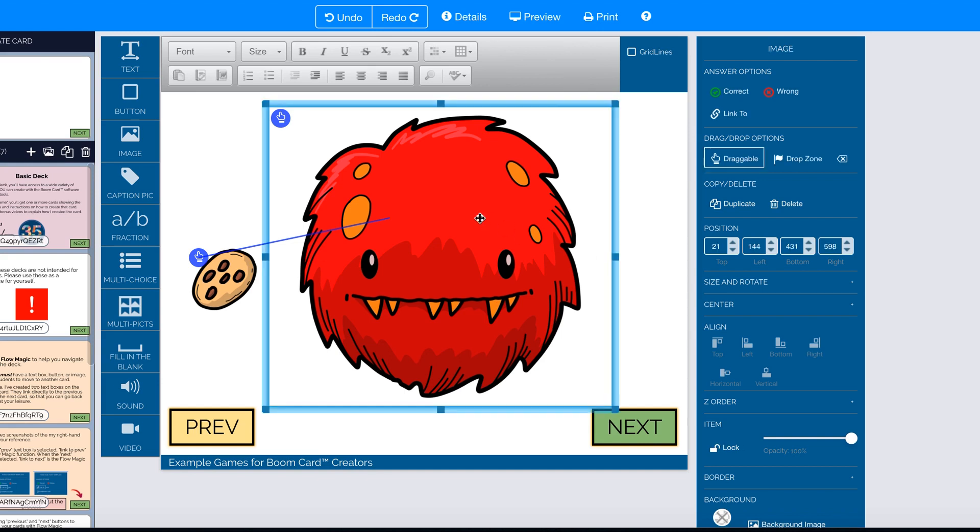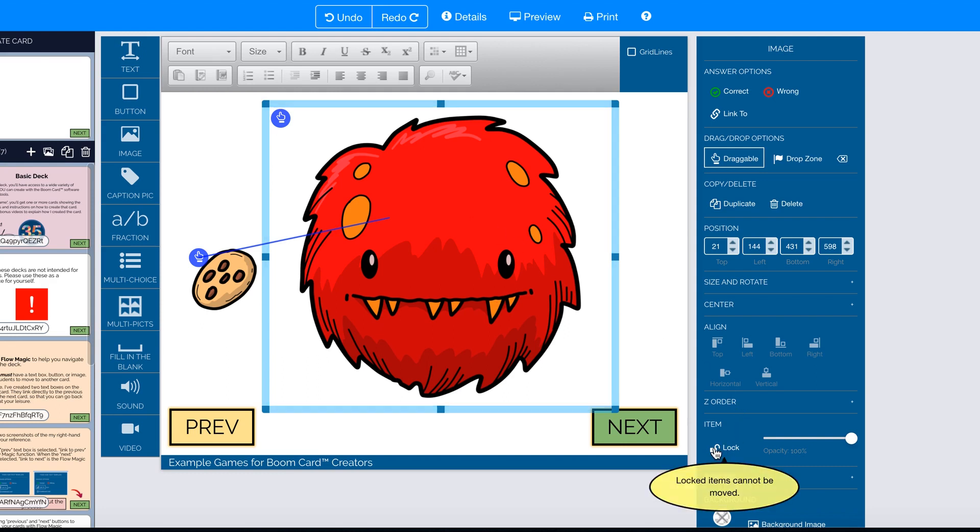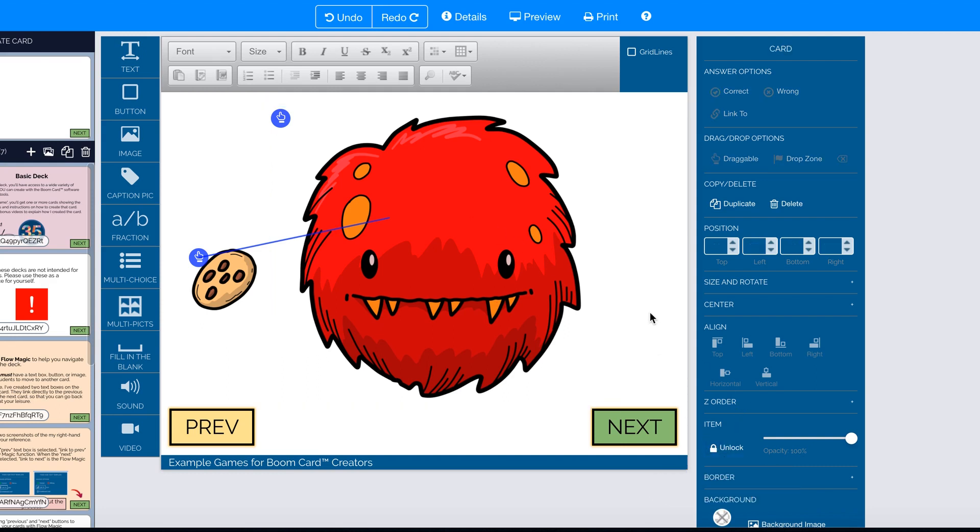Now I've got my second layer on top. It is a draggable item, but I am going to lock it. And then let's preview it and see how it looks.